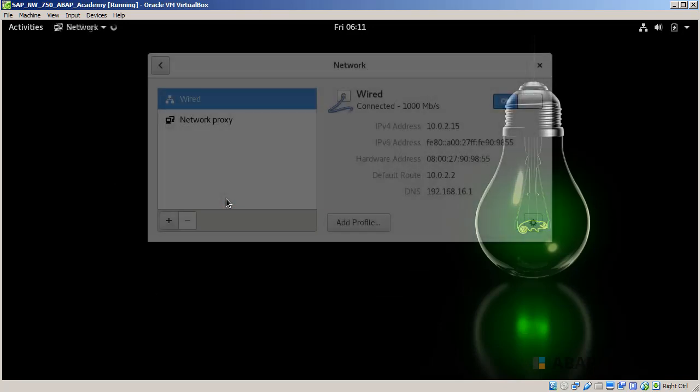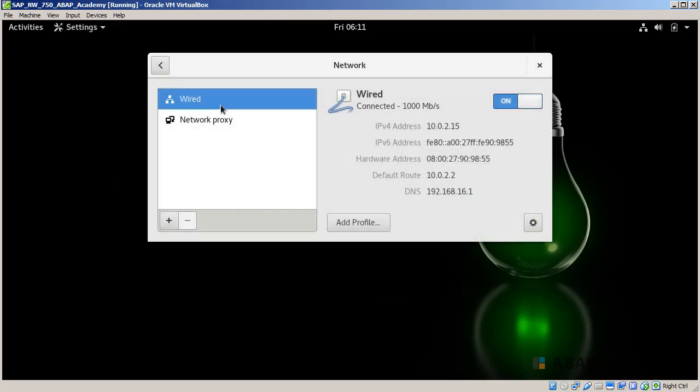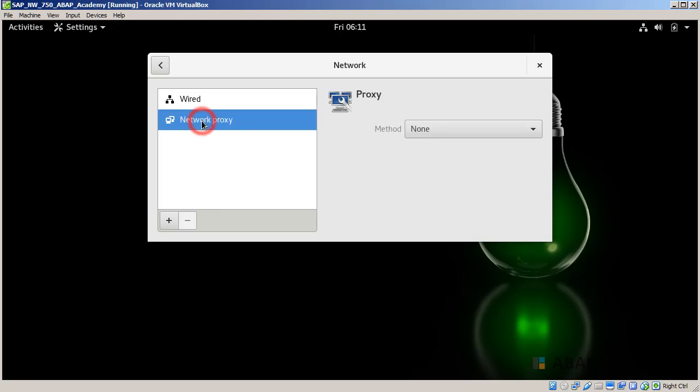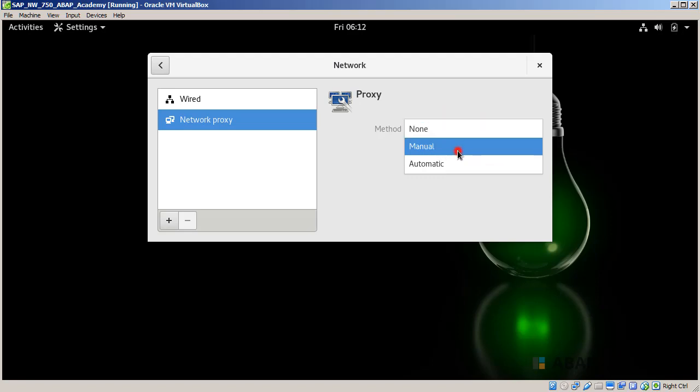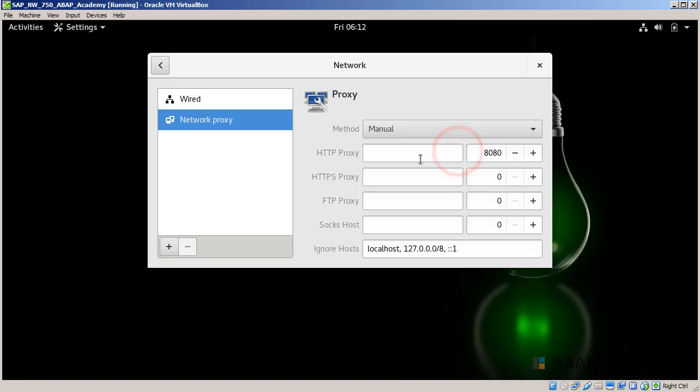Make sure that you leave the wired connection on and go to Network Proxy. Choose the method from None to Manual, and make sure that in the HTTP proxy we have 8080.